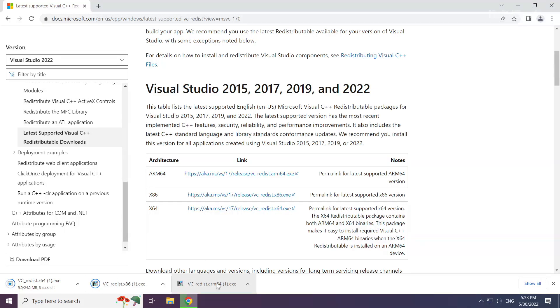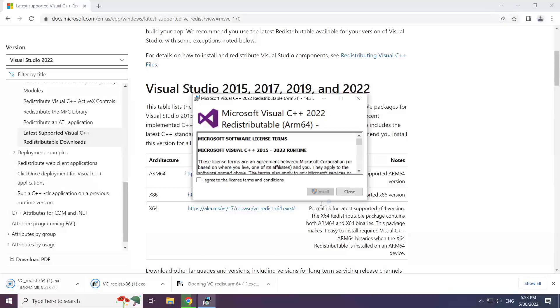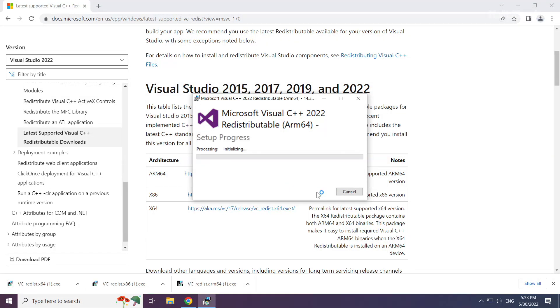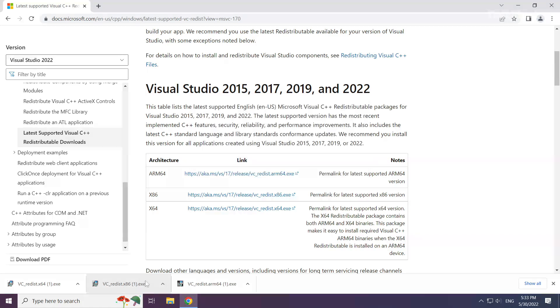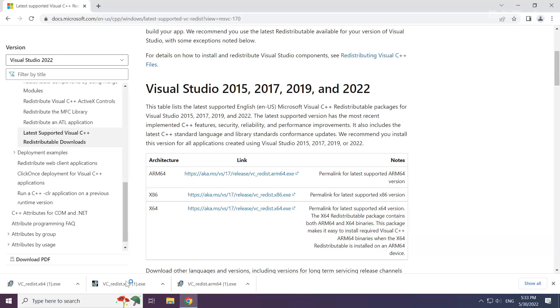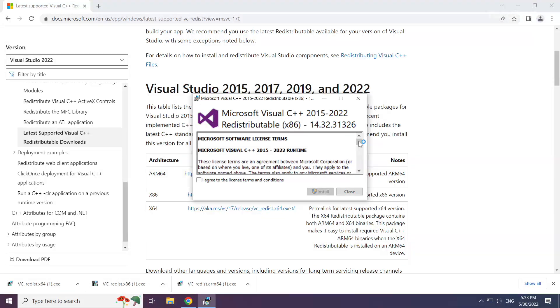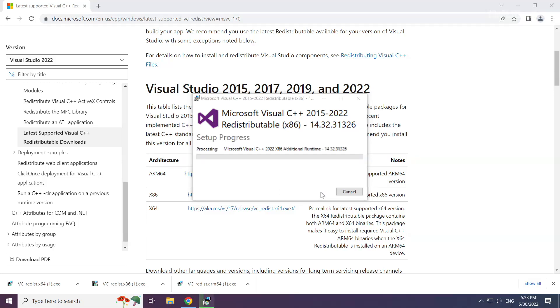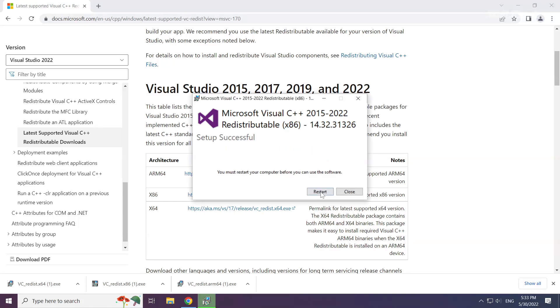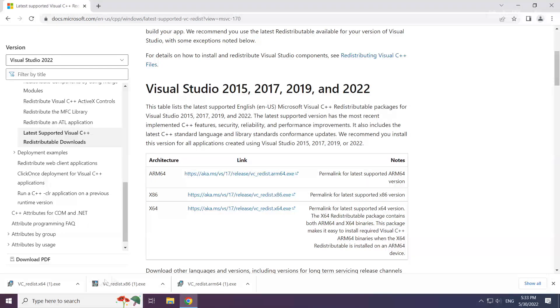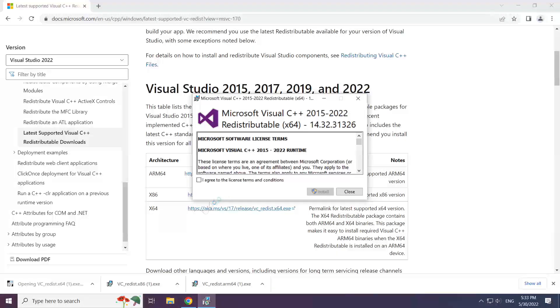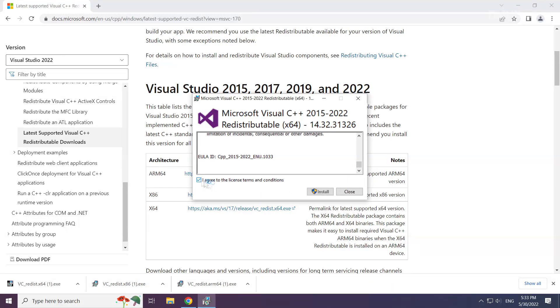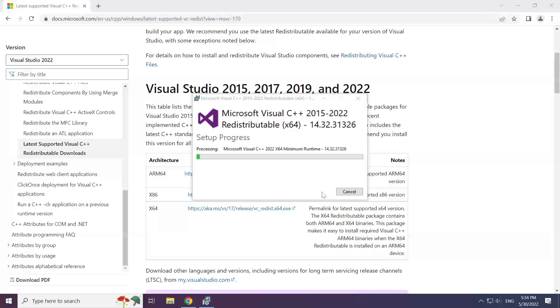Install the downloaded file. Click 'I agree to the license terms and conditions' and click install. Repeat for the other files, clicking close after each installation.